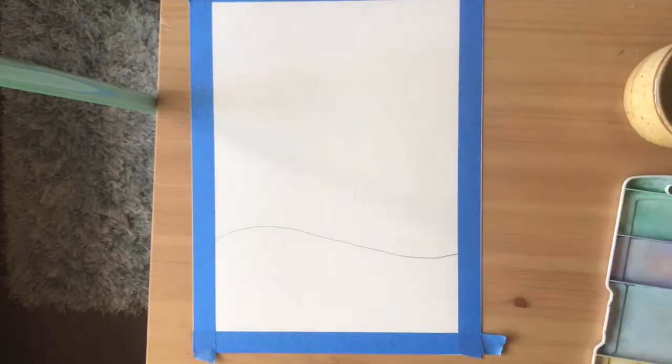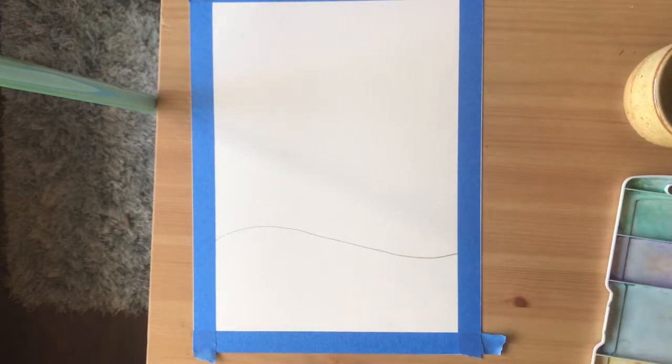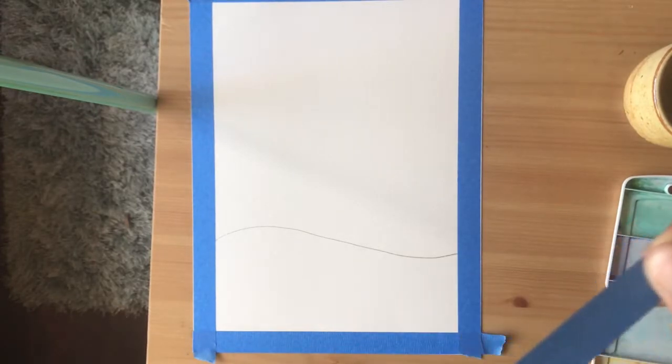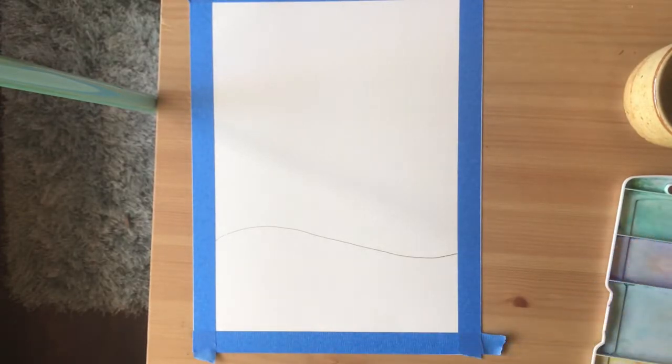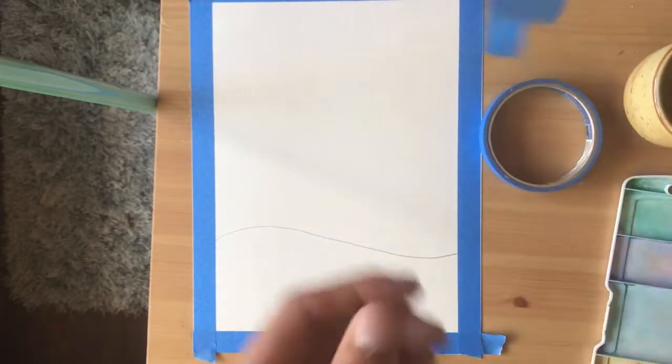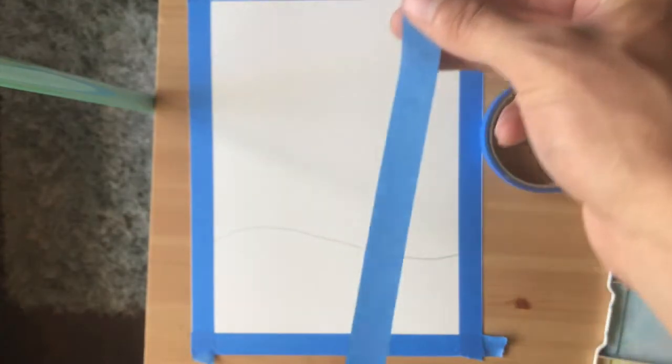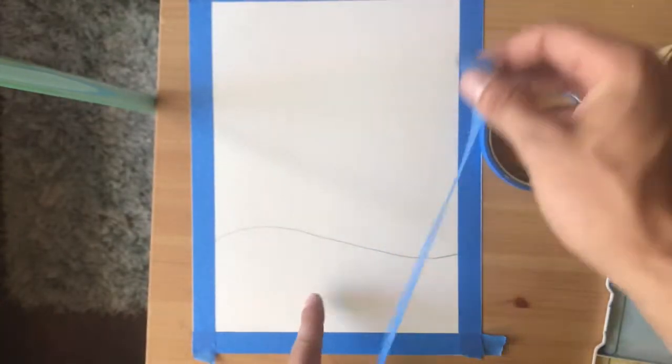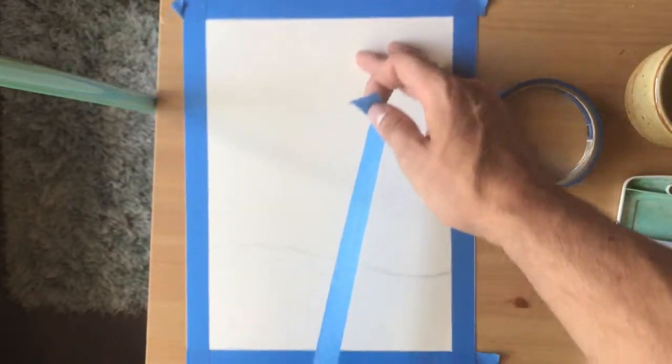And then I'm going to take my painter's tape and I'm going to create my trees. So here's how this works. I'm going to get a longer piece of tape because I'm going to want it to go all the way to the top.